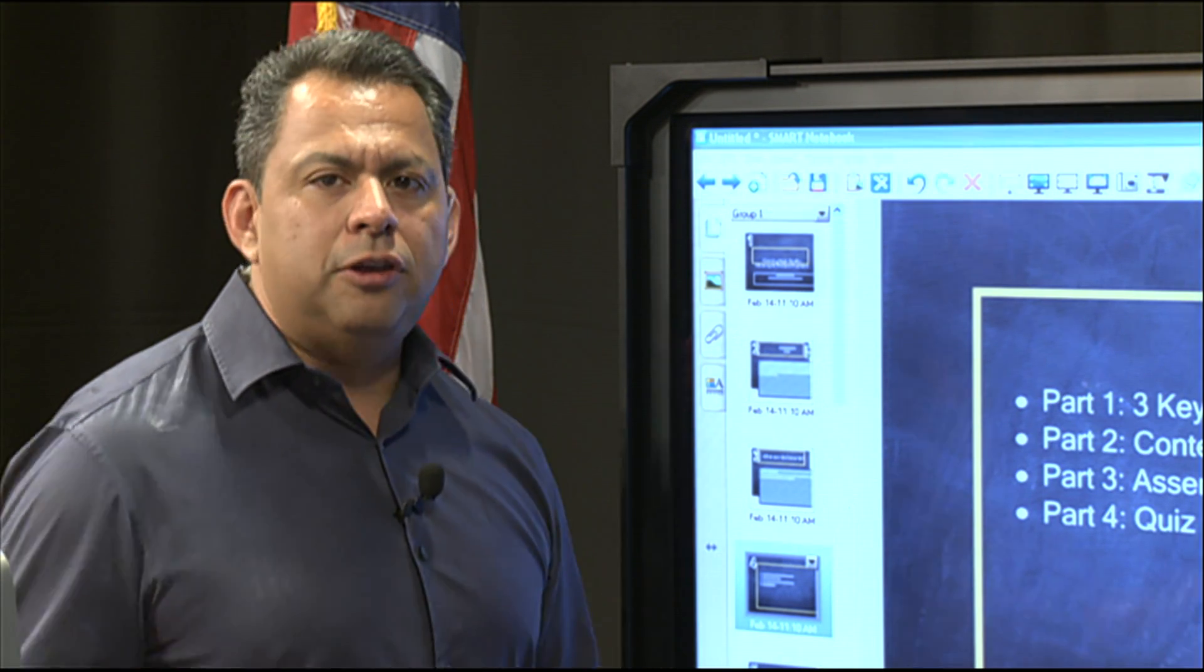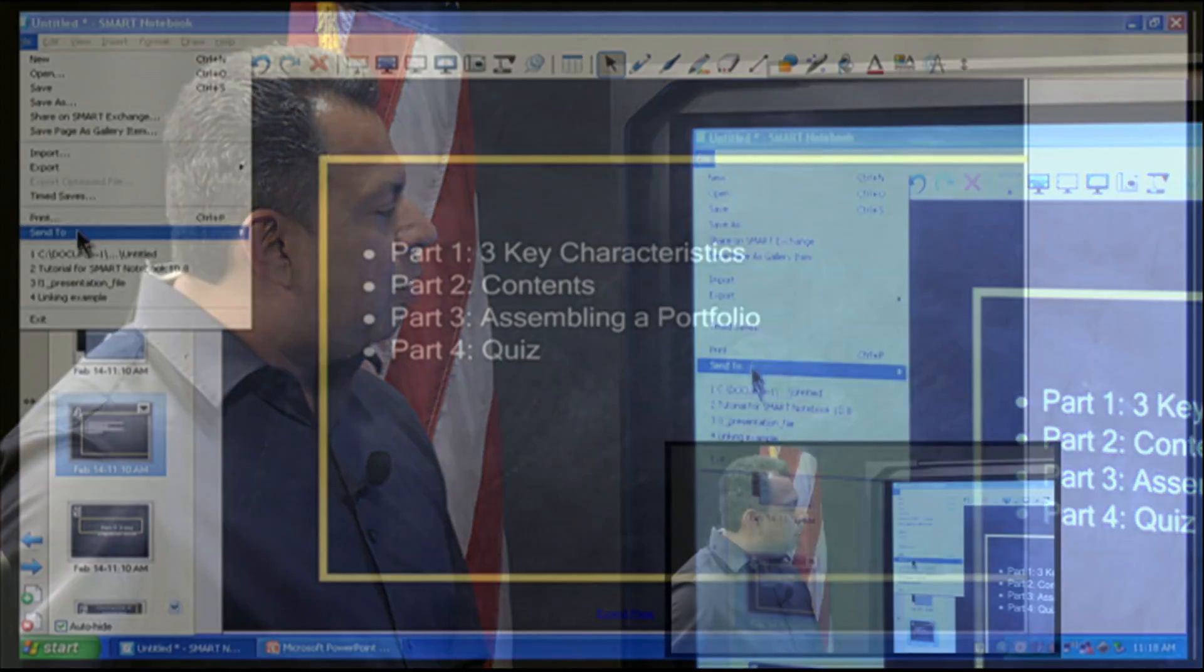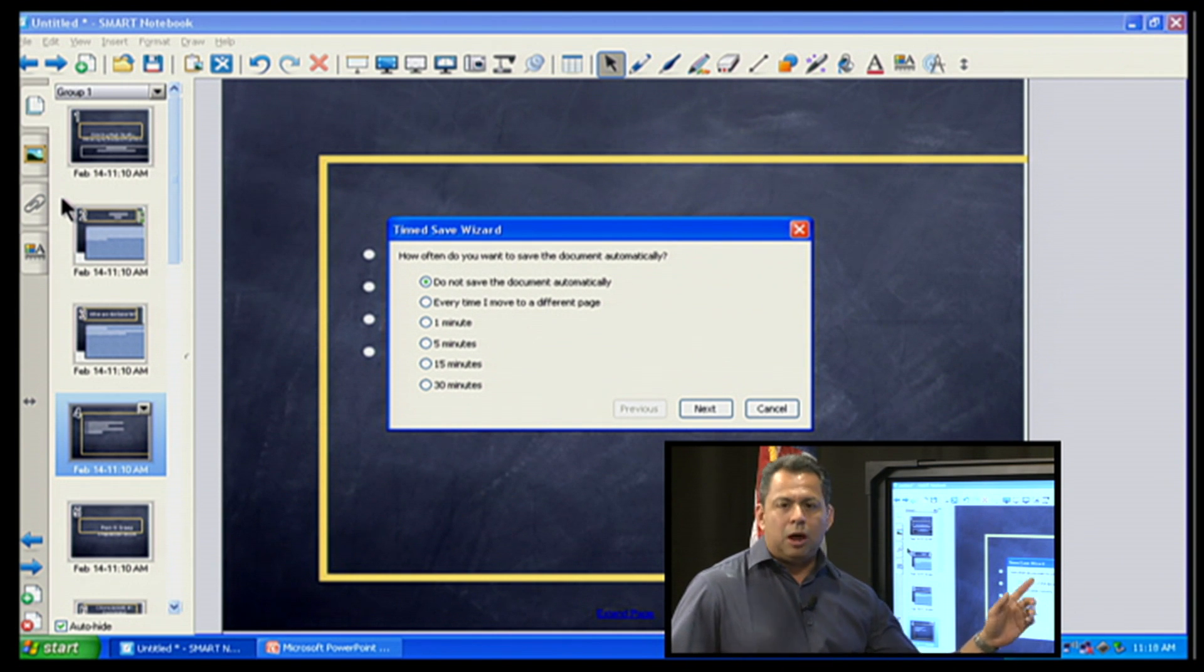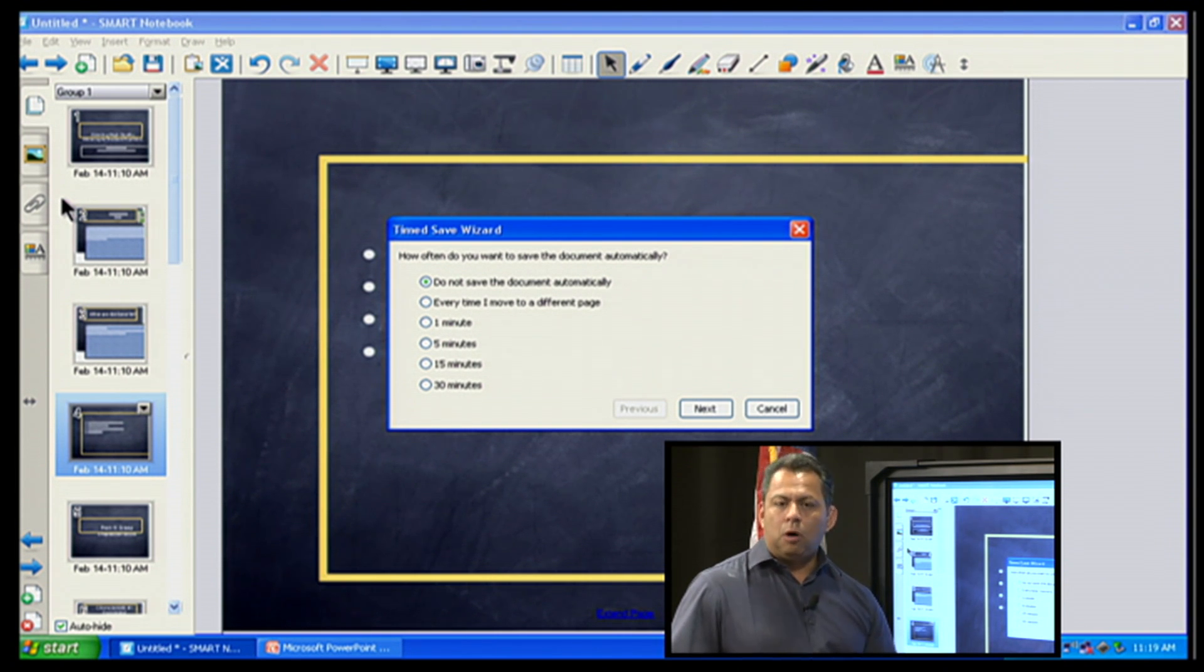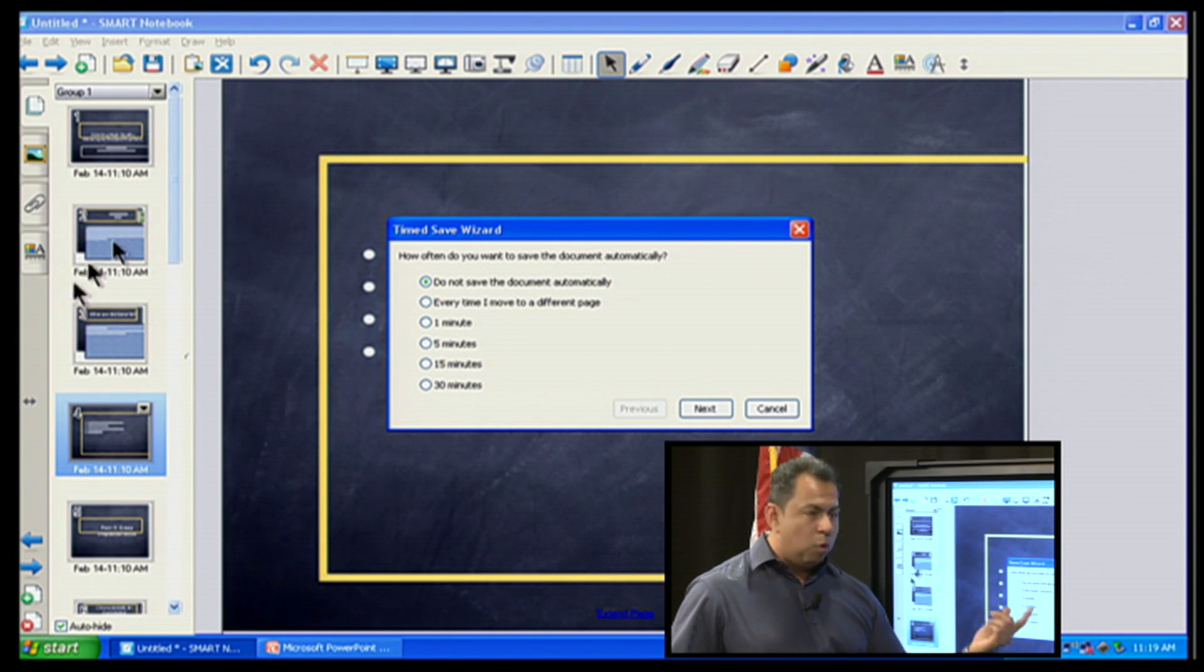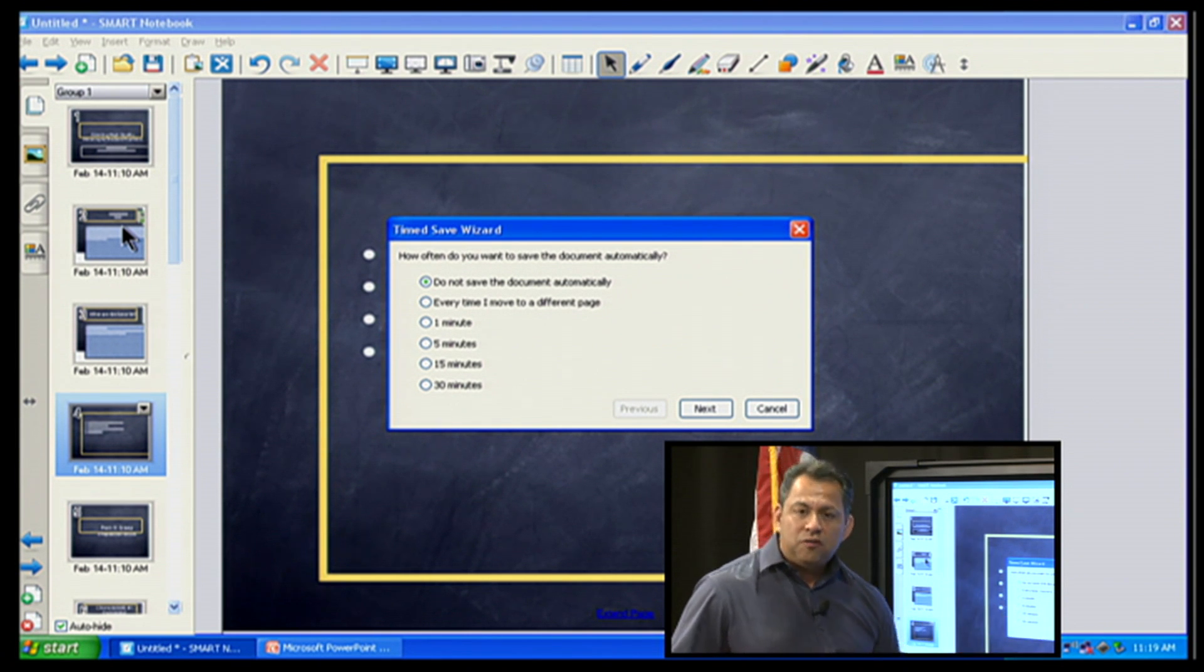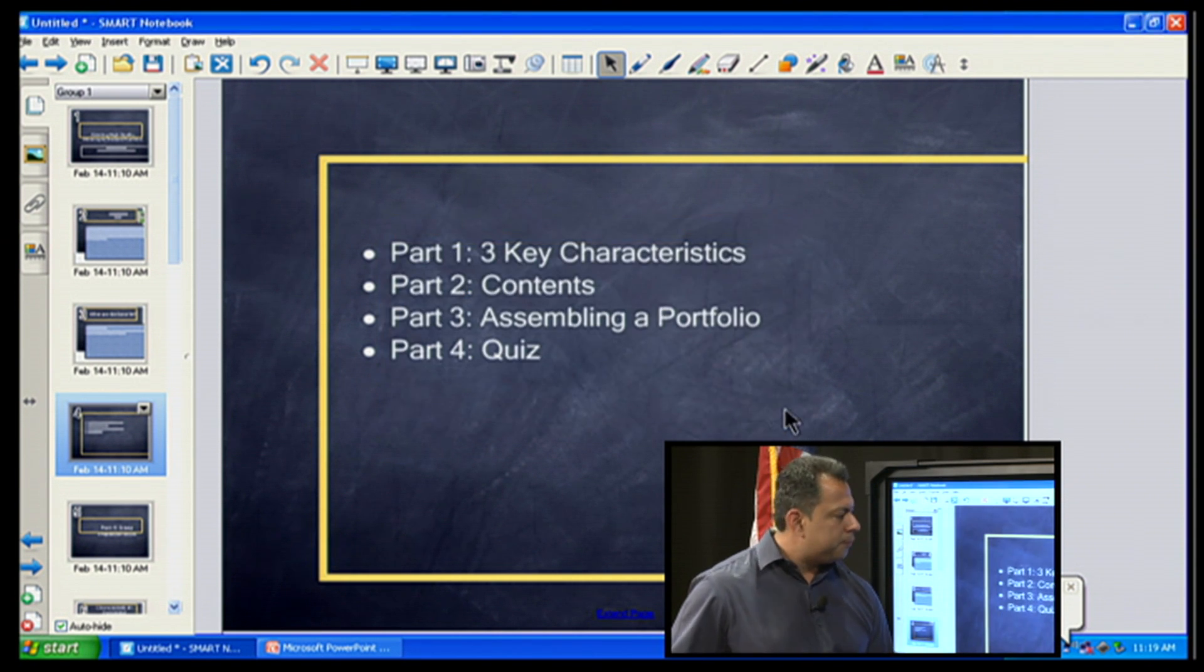Let's go back to the menu bar and see some other cool things that we can do with Smart Notebook. Now also here I have Time Save. If I click on Time Save, I can say do not save the document automatically. This means I have to manually save the document. And I recommend that setting because a lot of times if you're presenting information to one class and you mark it up, you may not want to save those changes. So I would keep that as you do not save the document automatically. But of course, if you wanted to, you can save it every time I move it to a different page after a minute, five minutes, 15 minutes or 30 minutes, which is really cool.